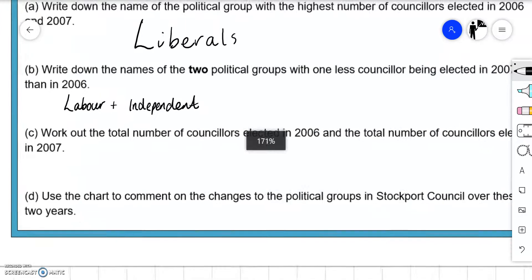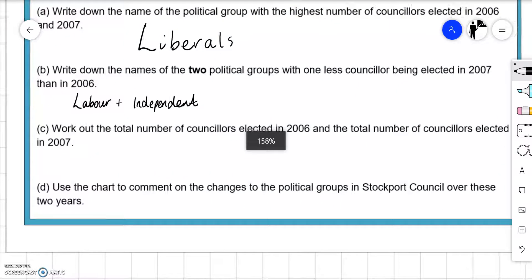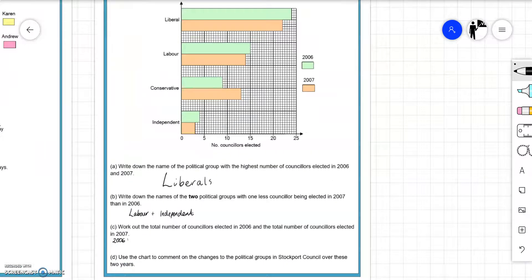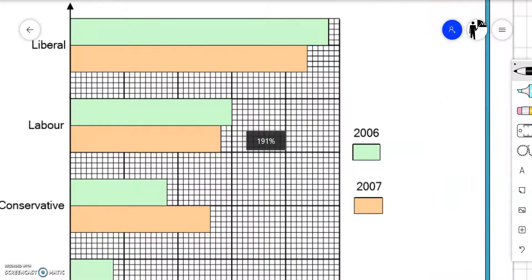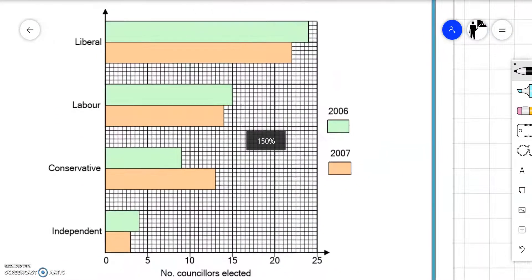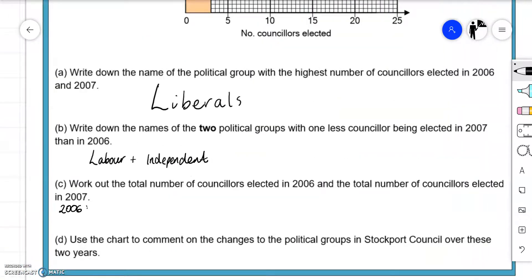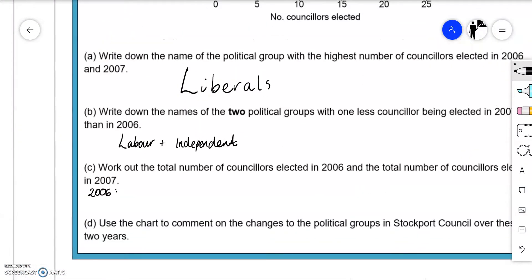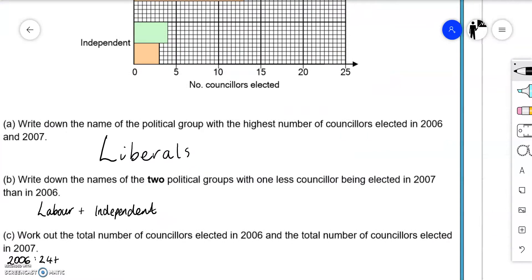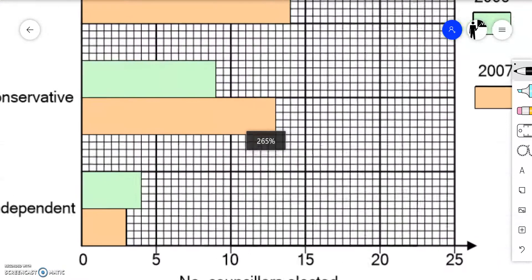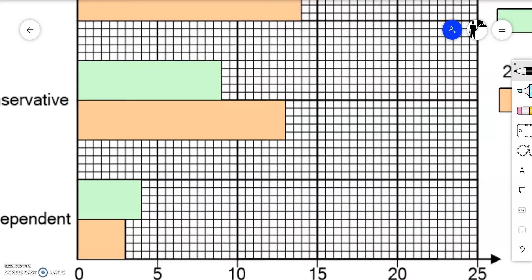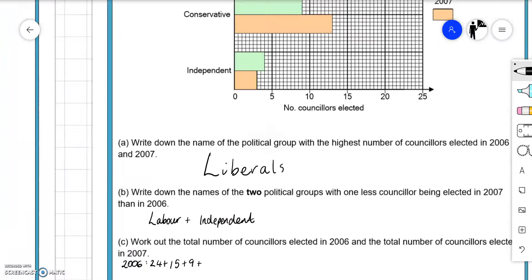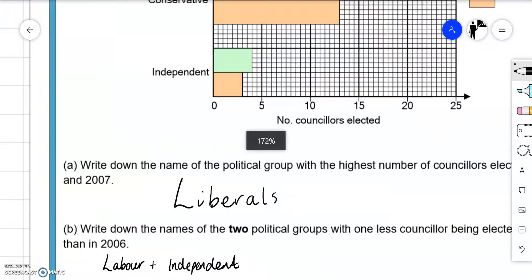Work out the total number of councillors elected in 2006 and 2007. So for 2006 we've got 24, then 15, then 9, and 4.